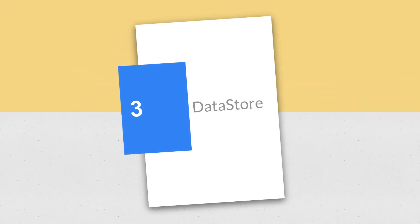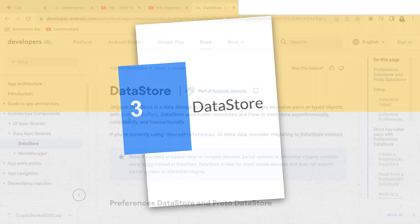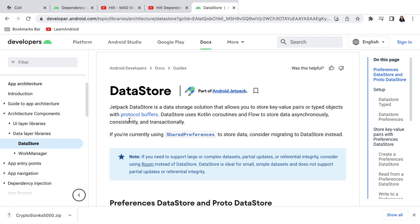Number 3 is Datastore. Datastore is Jetpack library which provides data storage solution and allows you to store key value pairs or type objects with protocol buffers.